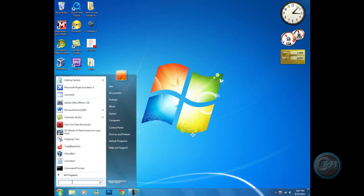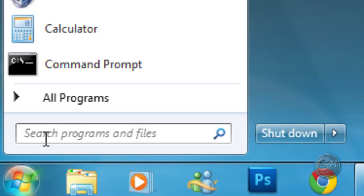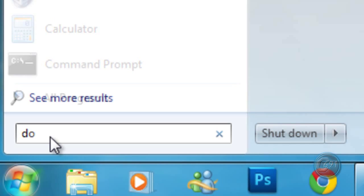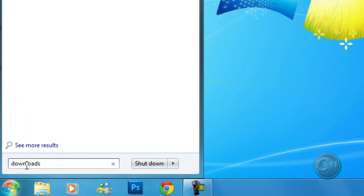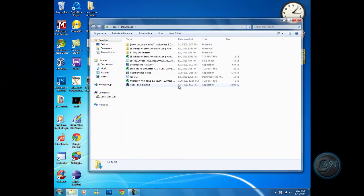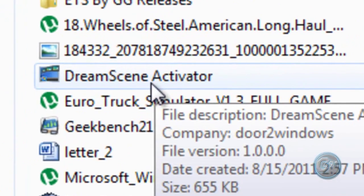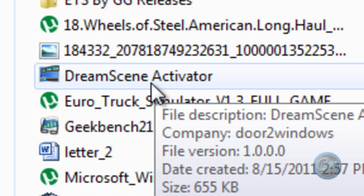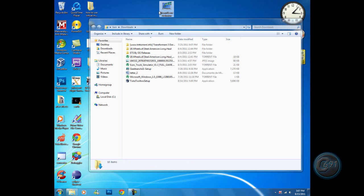So let's click Start and in the search you type 'download' and hit enter. Now all you have to do is see this DreamScene Activator, click it and drag it to the desktop. Good.